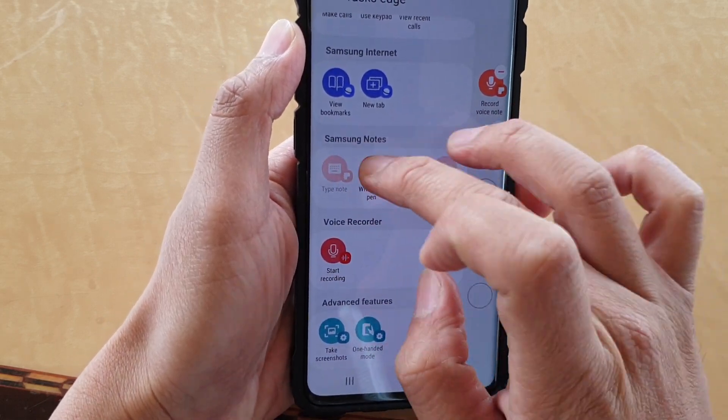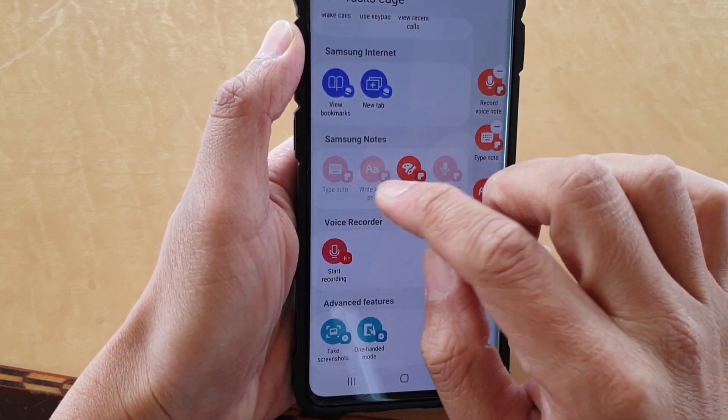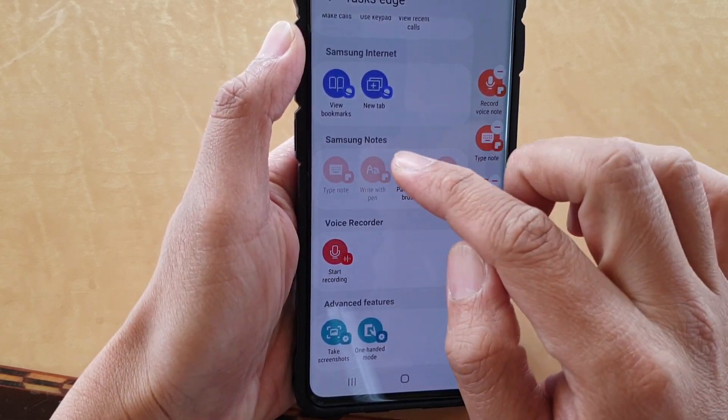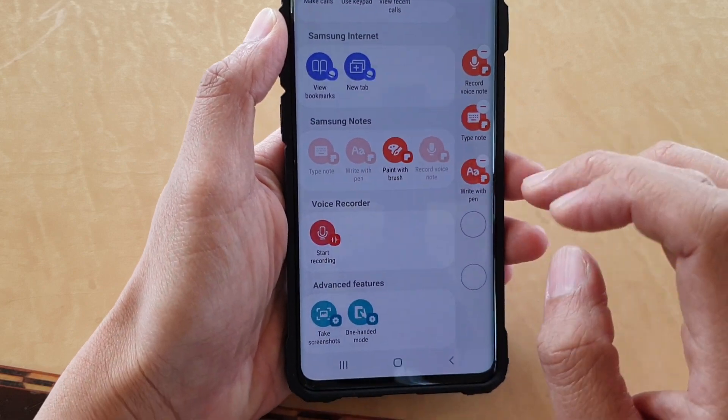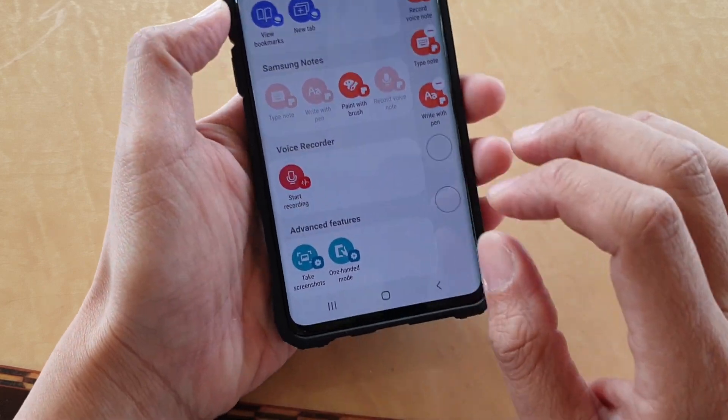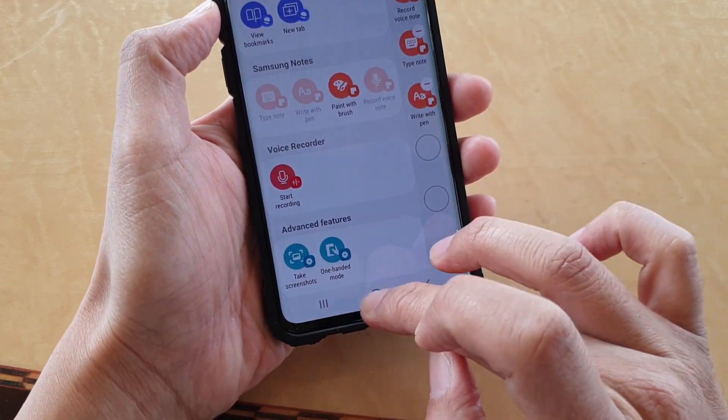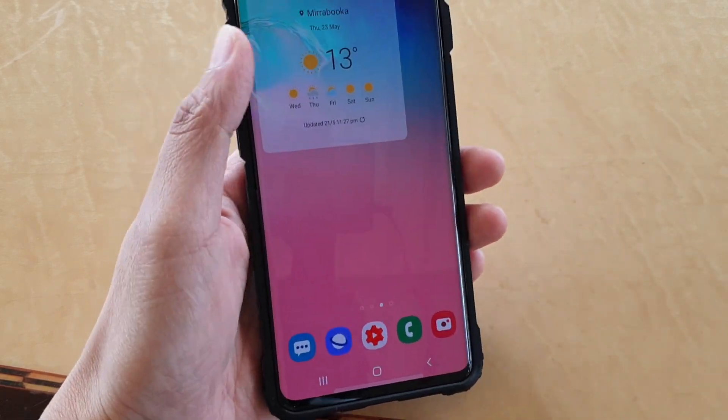There are other things you can also add, such as Type Note, to write with a pen. Then tap on the home key to go back to your home screen.